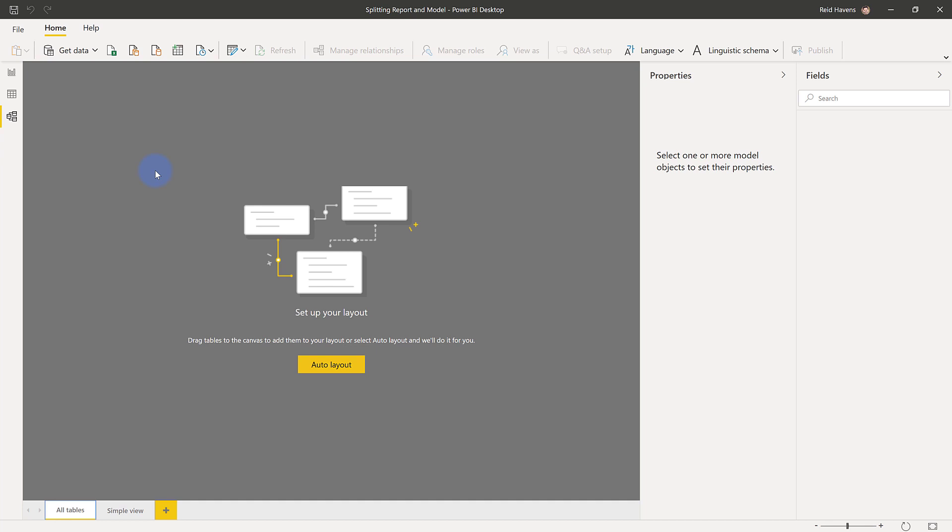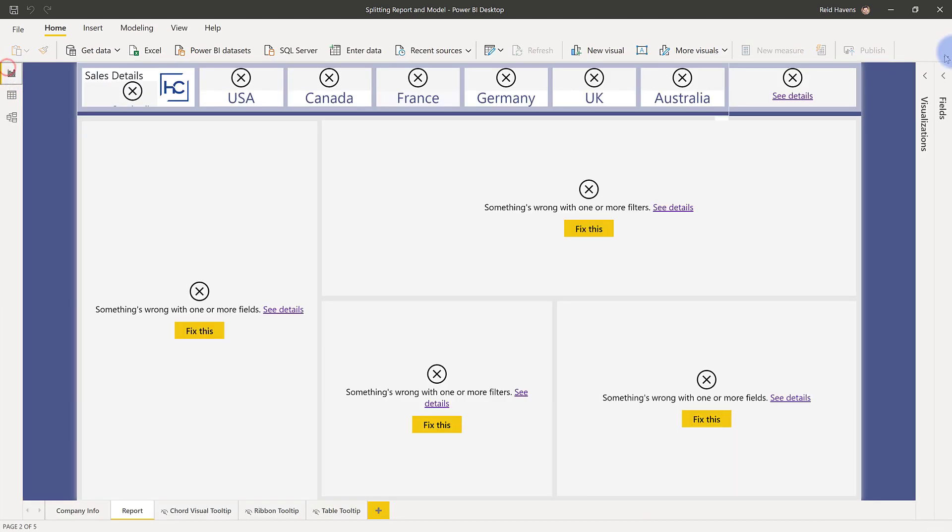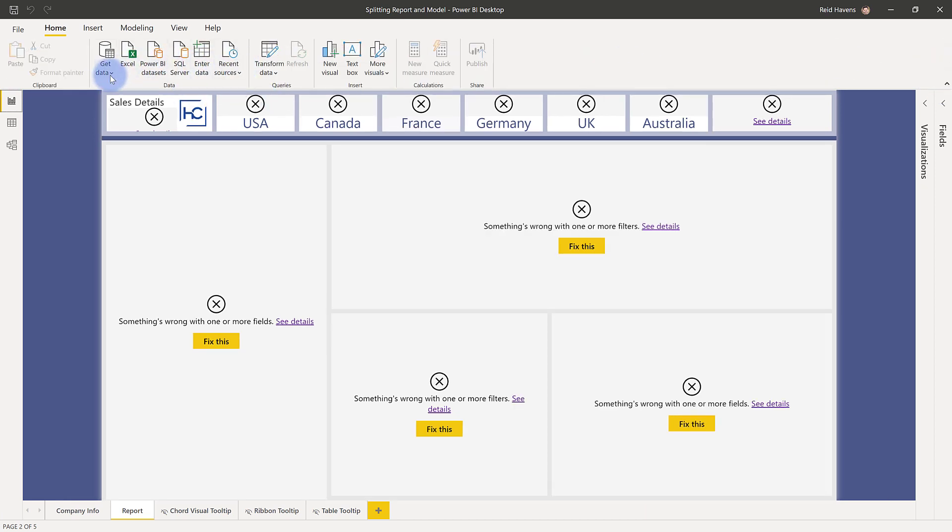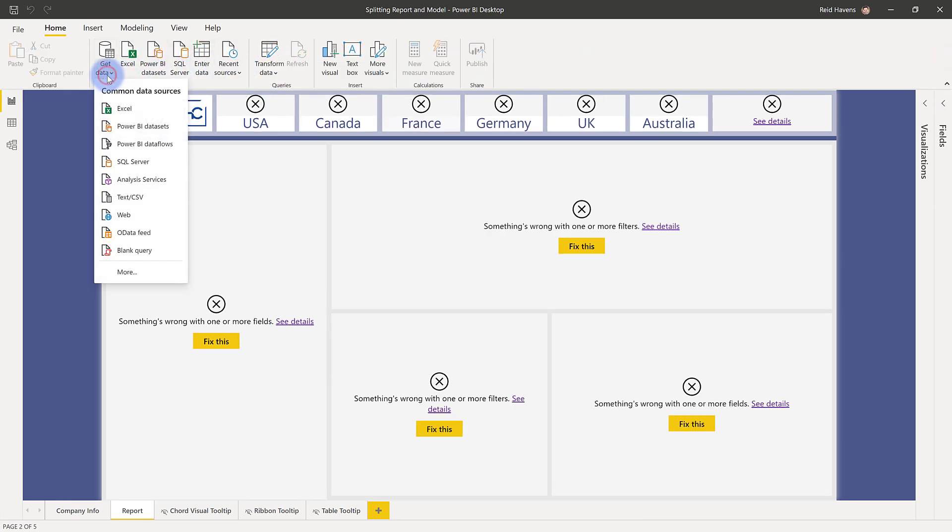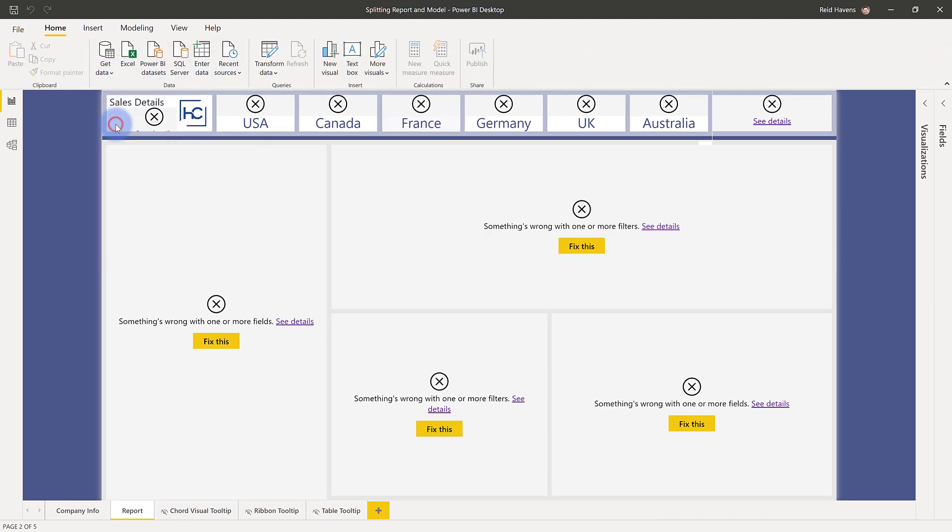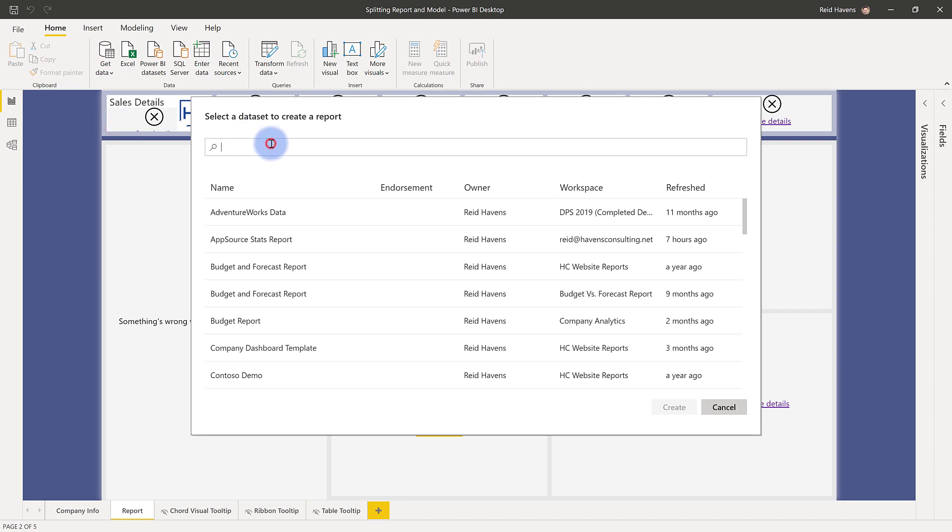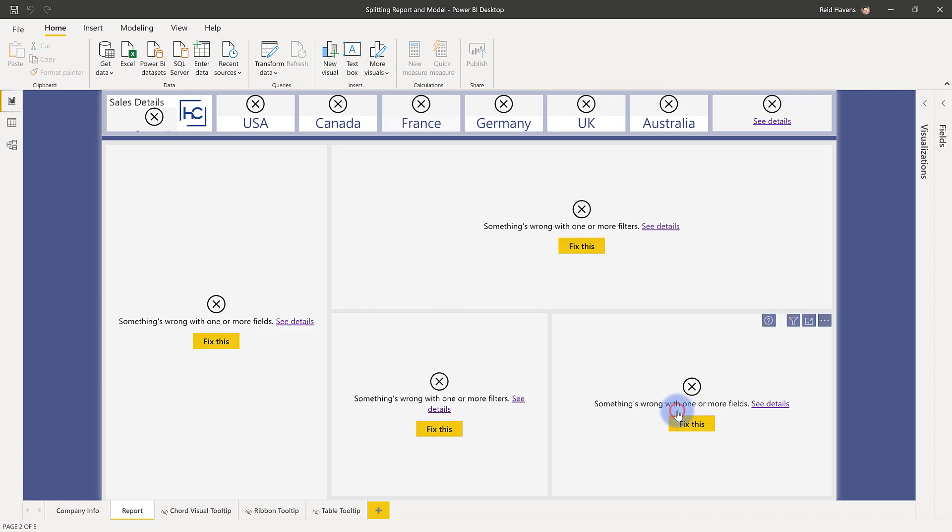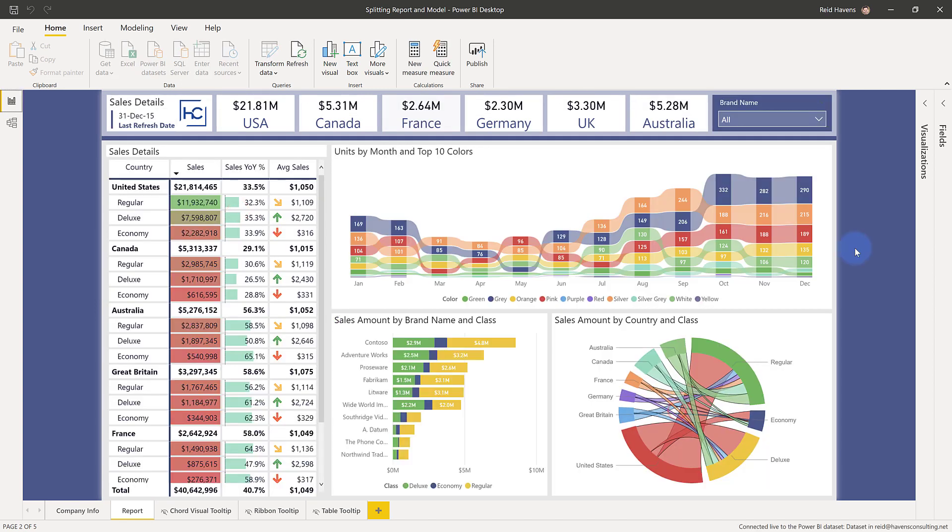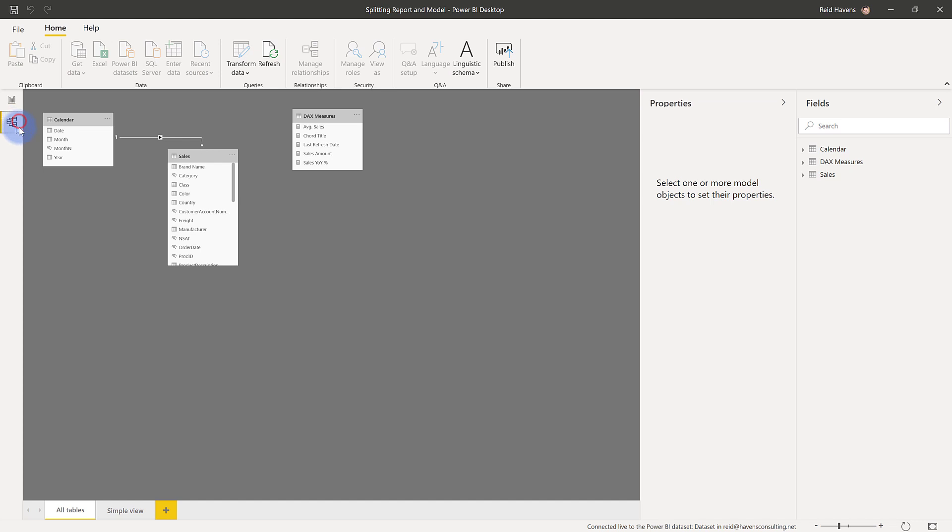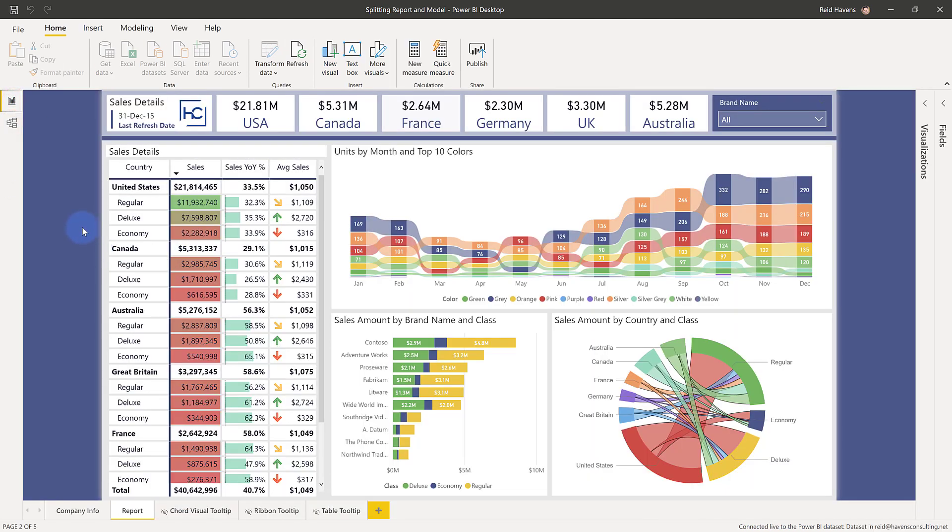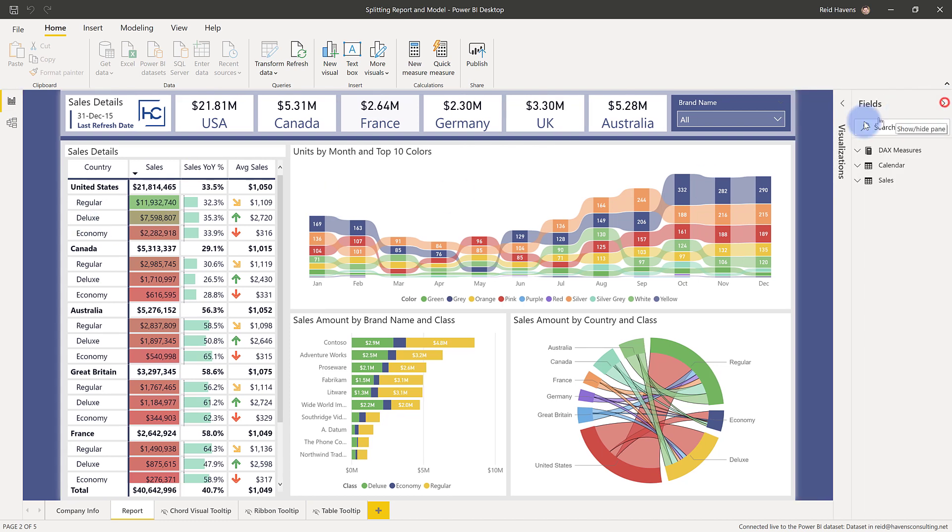Now with that being done, what you can do is you have the ability now to come in and say get data, Power BI datasets, and if I look for dataset in my service account and I select create, look at that, it now connected to that dataset. I can actually see the relationships and everything in here from that published file, but it has now brought that in, it has connected to it, and I have all the fields that are still there because it's the same model, it's just now using the connected service version.